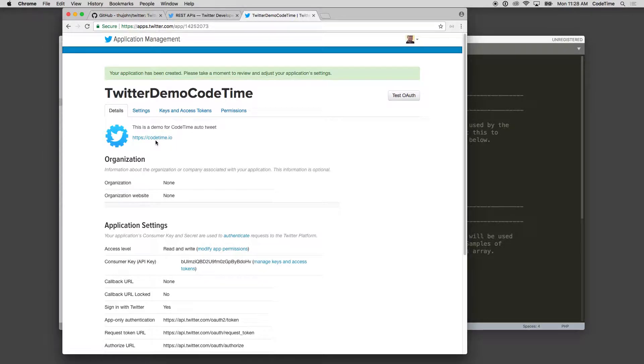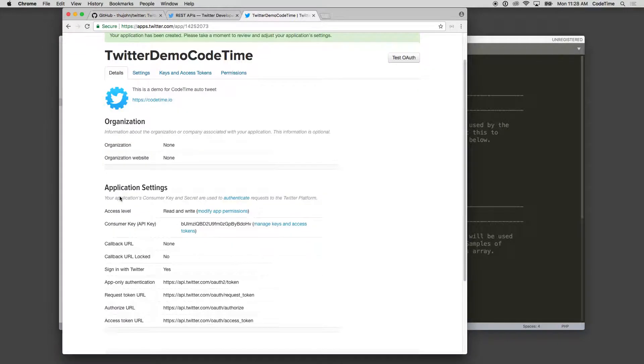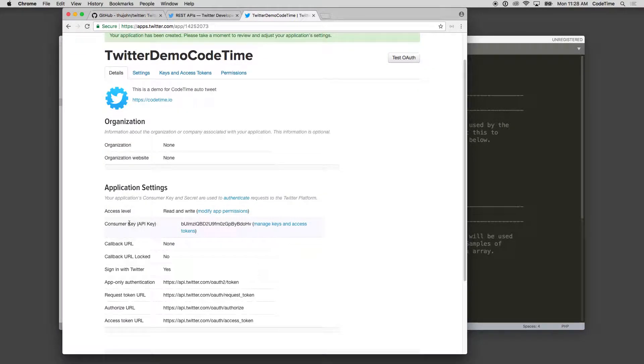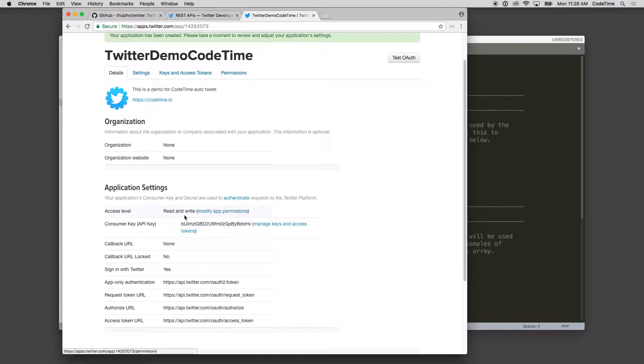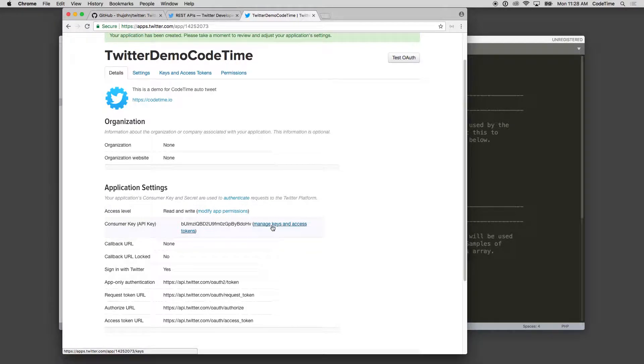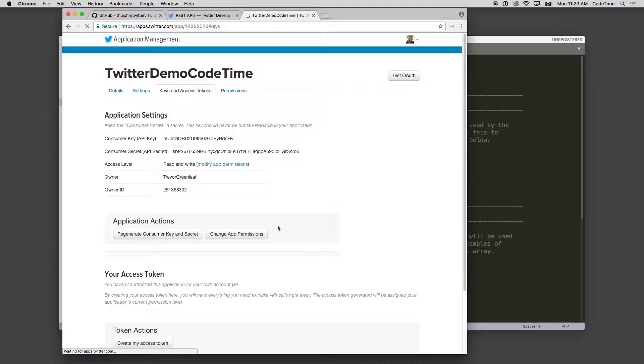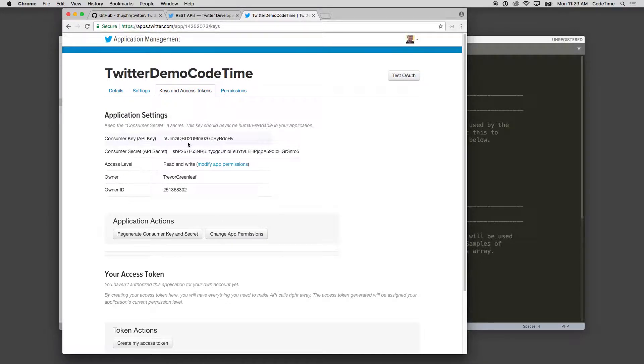So I'm gonna say manage keys and access tokens. And now here we see my consumer key, my consumer secret API key, the access level, the owner, and the owner ID.